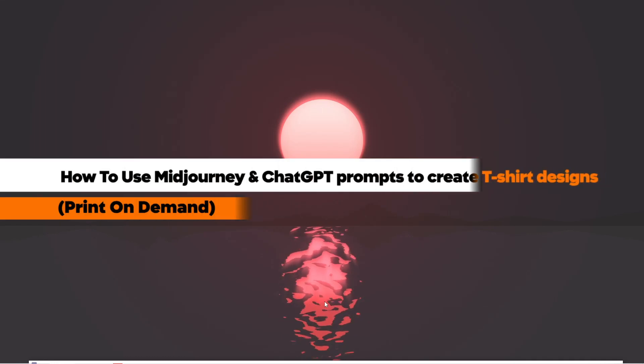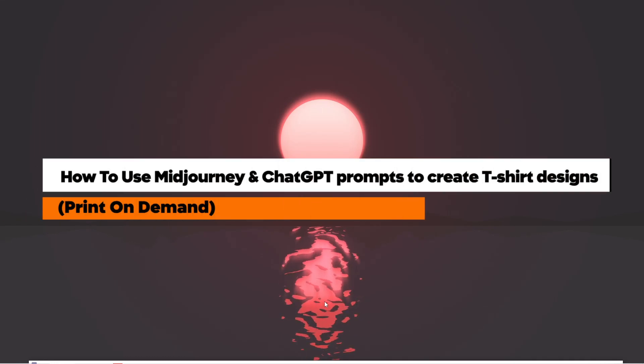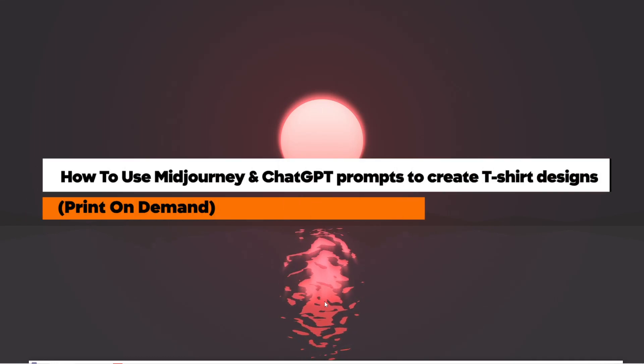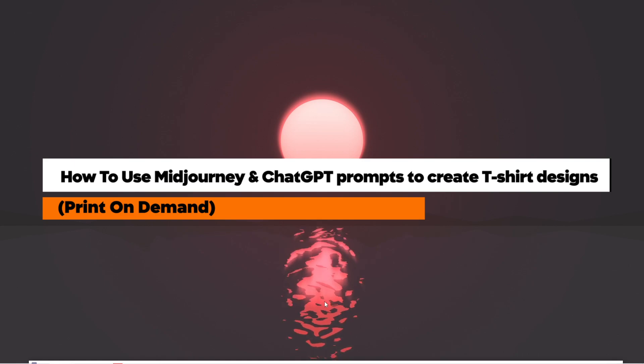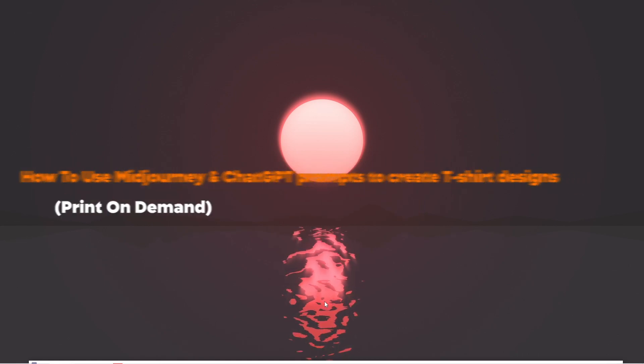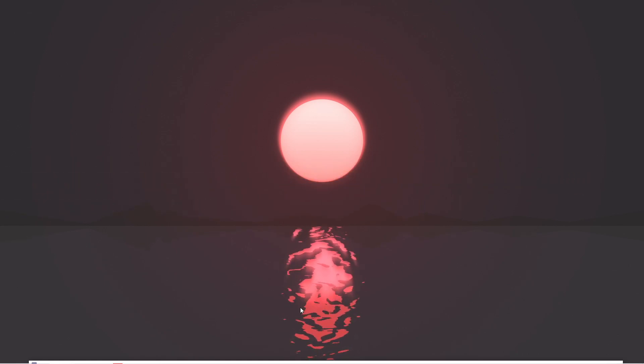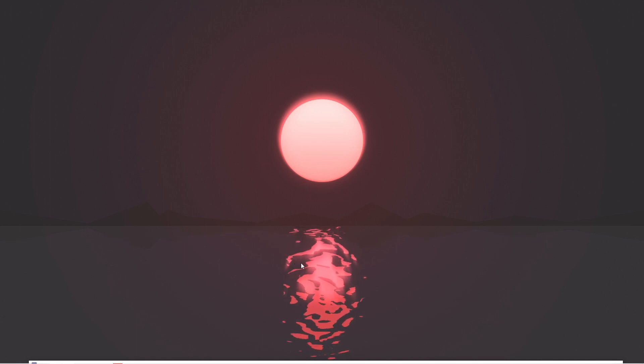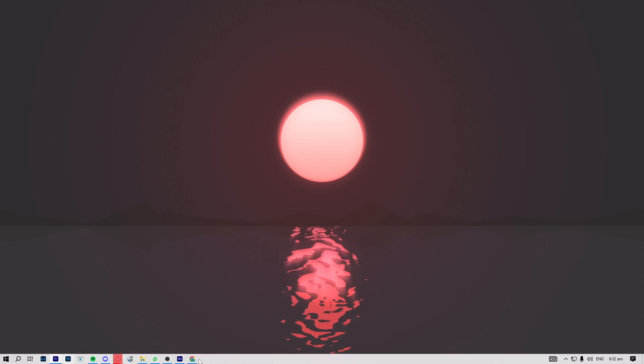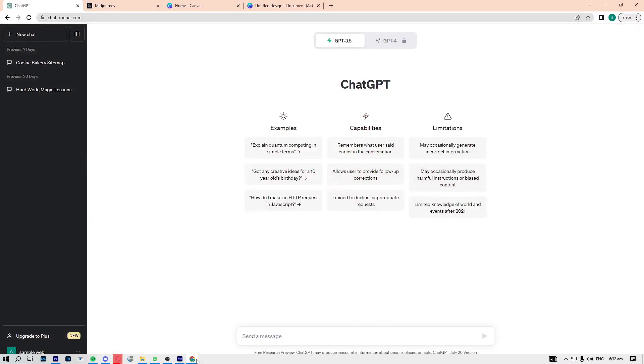How to use Midjourney and ChatGPT prompts to create t-shirt designs for print on demand. Go ahead and open your browser on your device. The first thing we need to do is teach ChatGPT what Midjourney is.